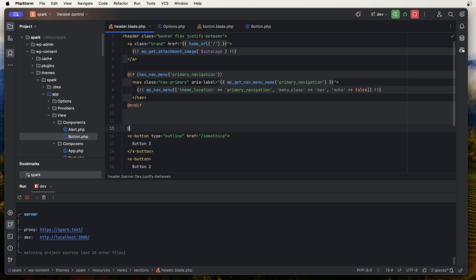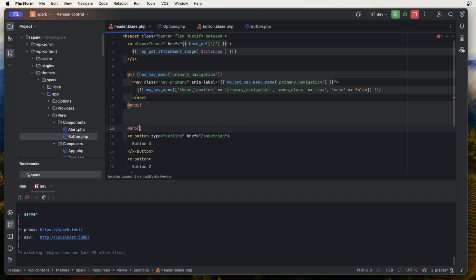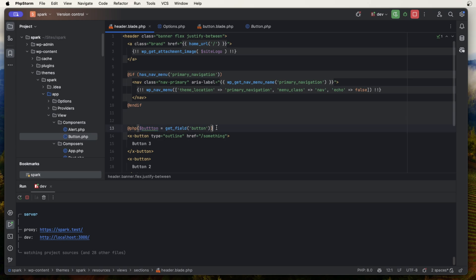The other way, if you just need one line of PHP, is to use the Blade @php directive. It's the same concept — you can add button equals get_field button, and then this variable button would be available in the template. That's another way to do it.